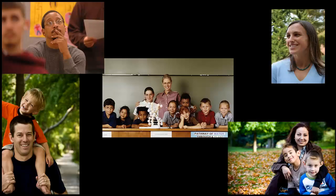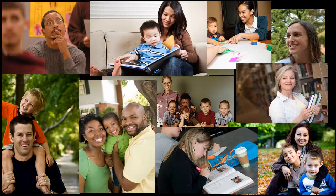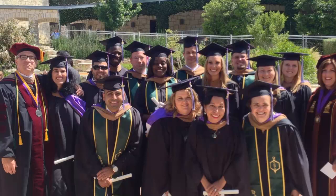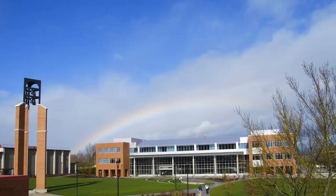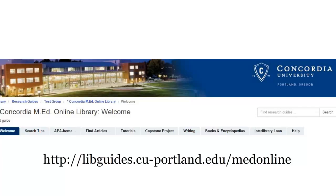We know who you are. We know what you're after. We're here in the library to help, and we've made something for you. Welcome to your online library guide. We've made this specifically for students in the Masters of Education program.